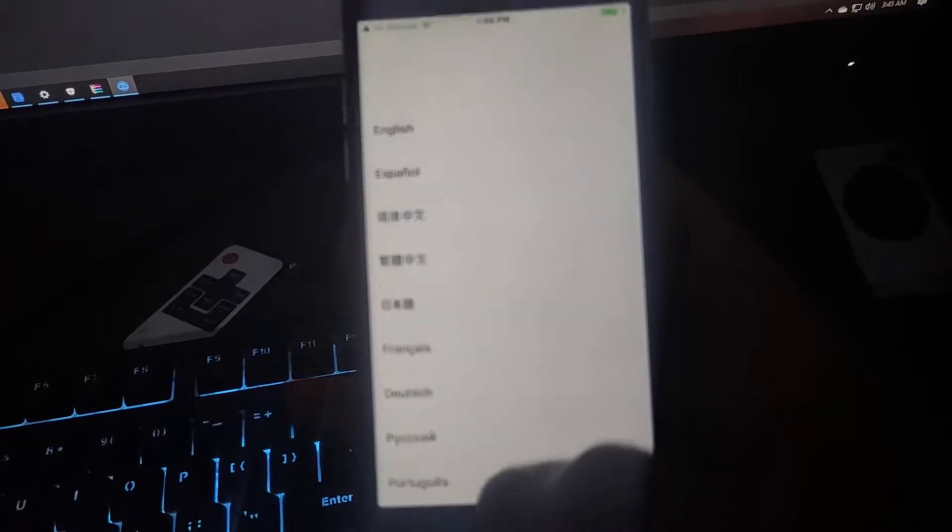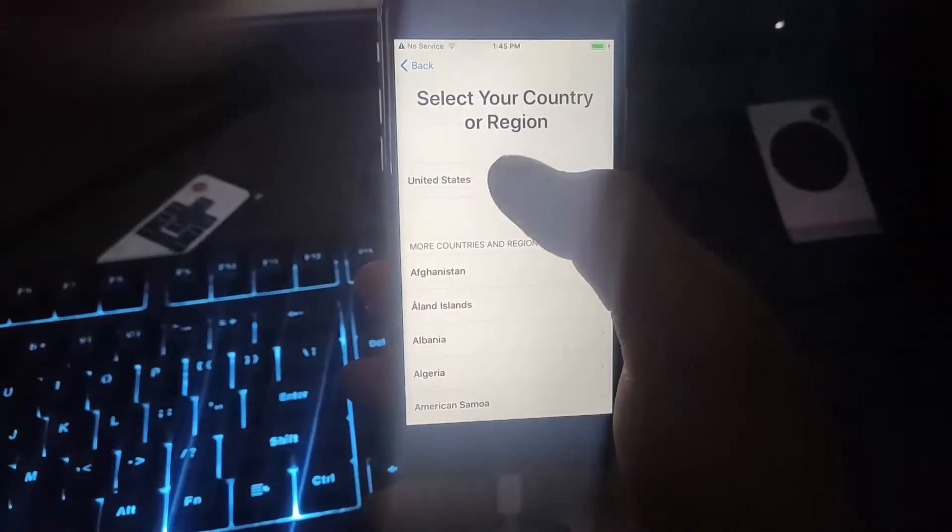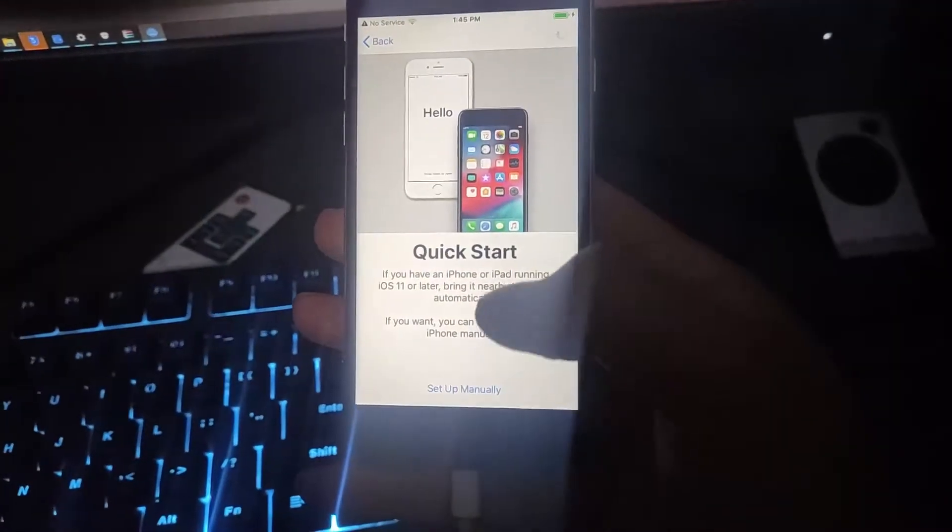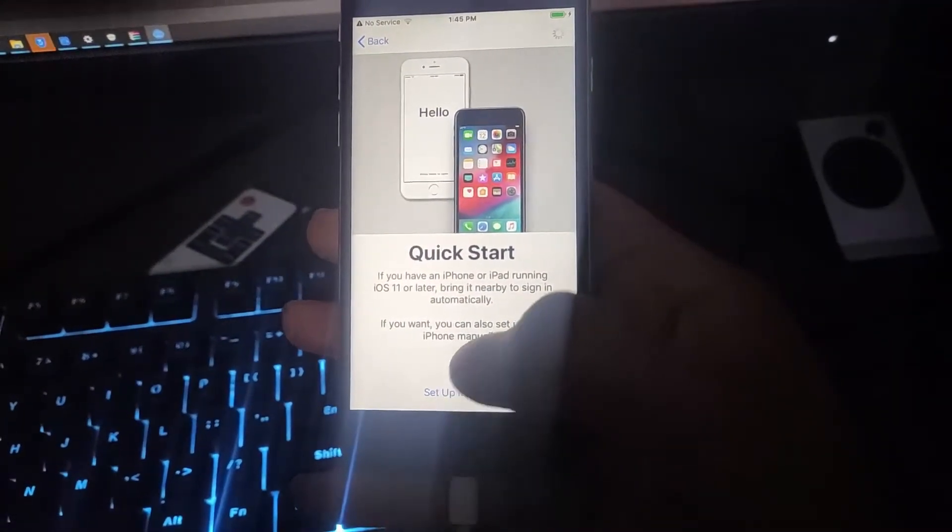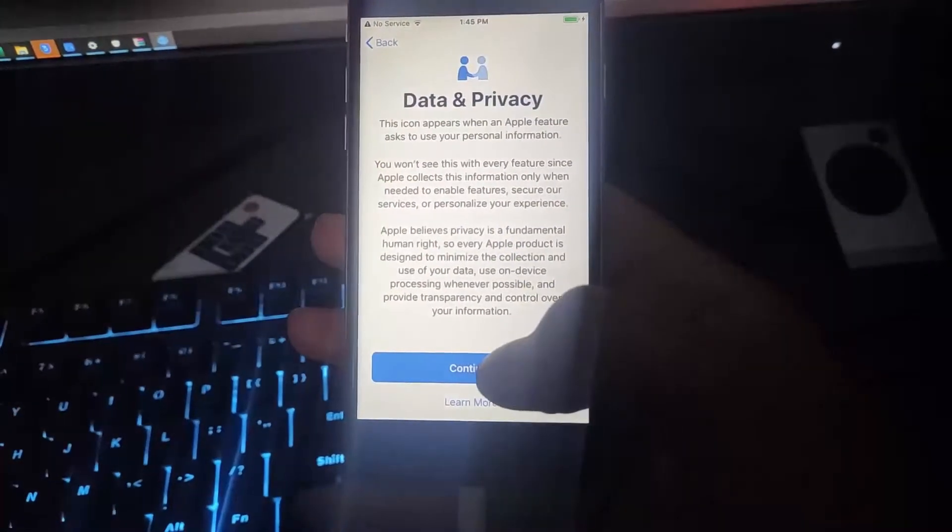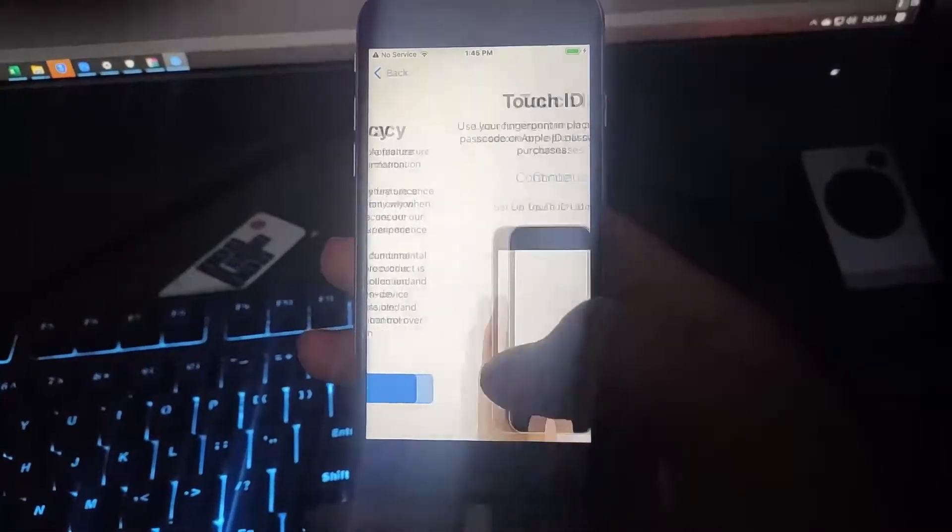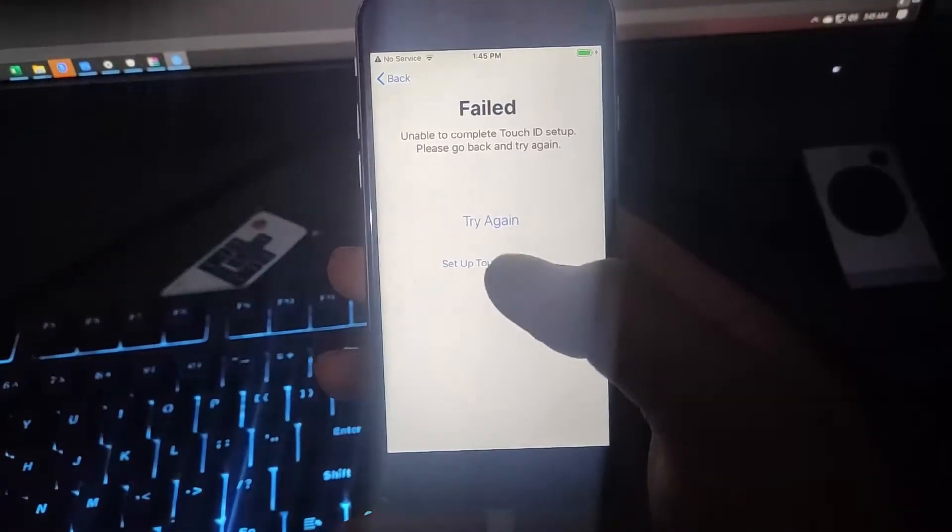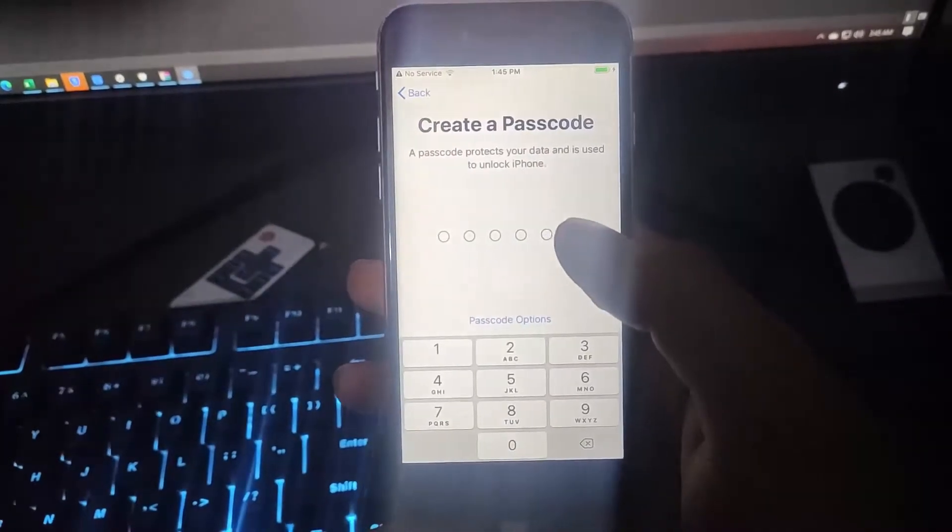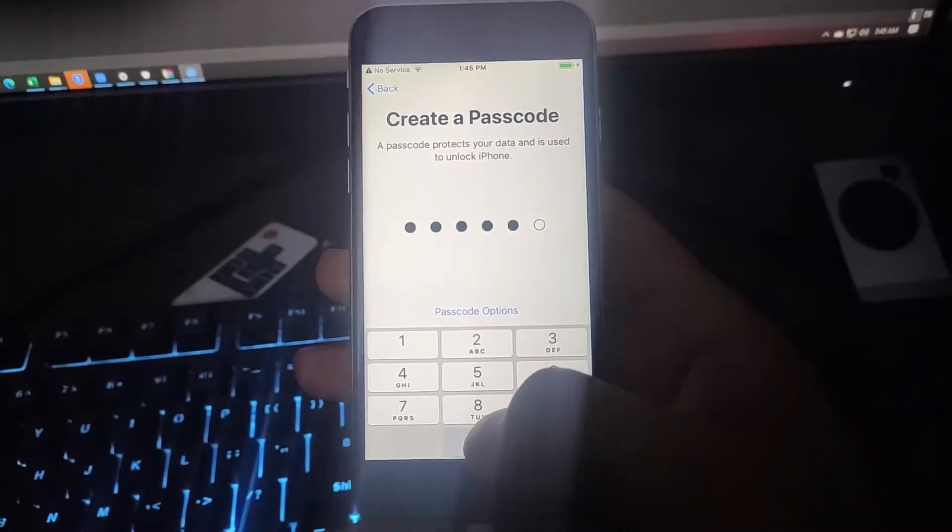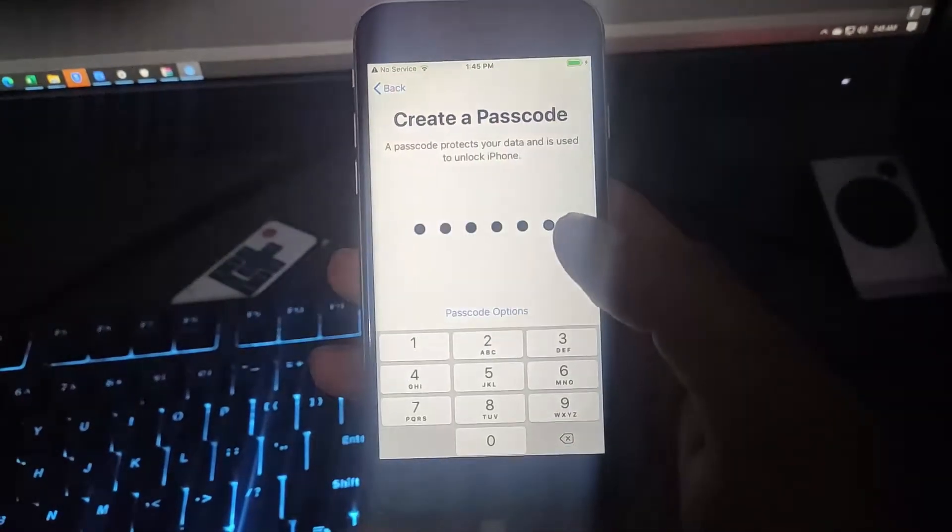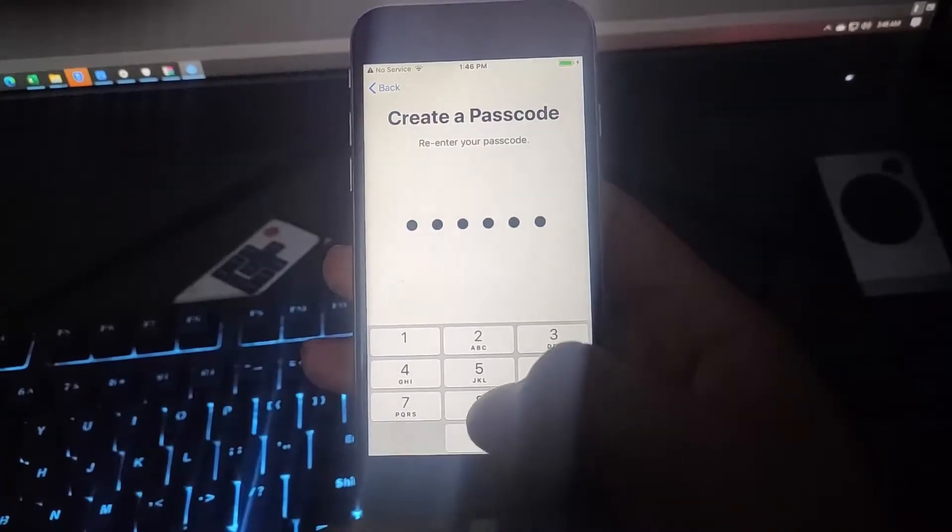It's showing an error but ignore the error - it's nothing, your iPhone is already bypassed. You have to set your iPhone manually. As you can see there is no unable to activate problem, it's already bypassed and you have to create a new passcode.